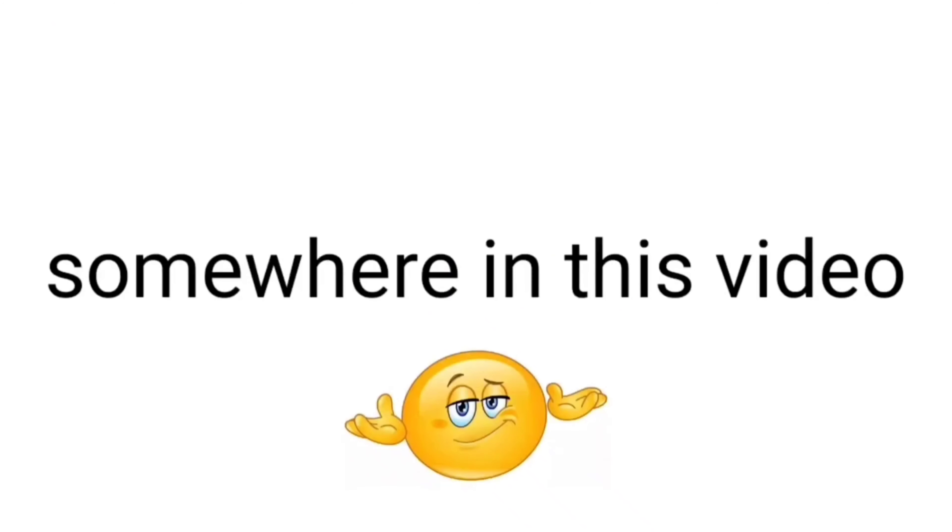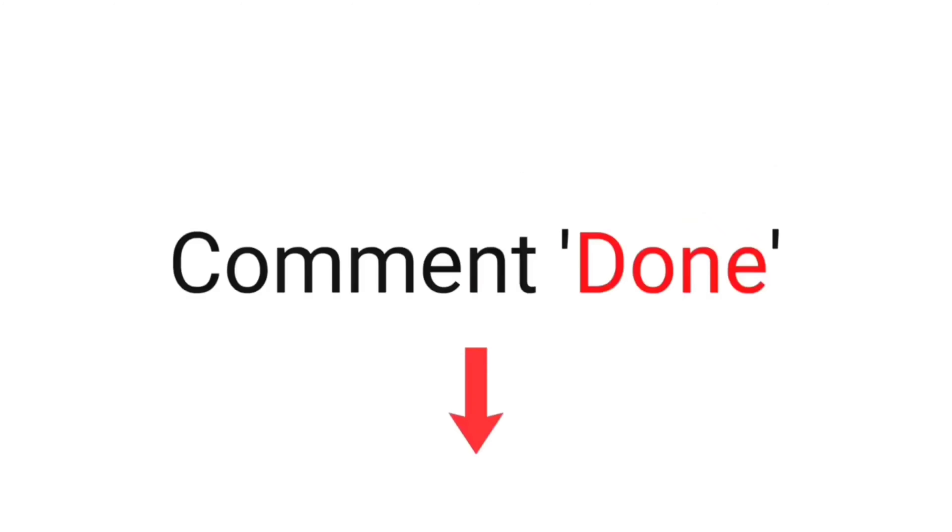Now, challenge 3. I have hidden 3 headphones somewhere in this video. So you have to find all 3 headphones. You can also rewind the video to find them. Don't forget to comment done if you can find them. Good luck.